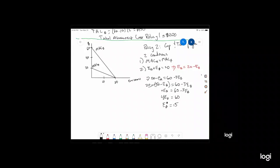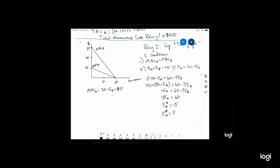By condition two, emissions for firm A must equal 5. Let's verify: MAC for firm A equals 20 minus 5, which is $15. MAC for firm B equals 60 minus 3 times 15, which also equals $15. They're equal, confirming the solution. The permit price at which they're trading is $15.